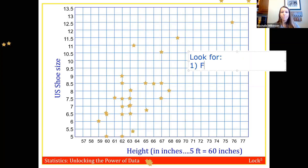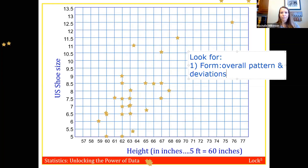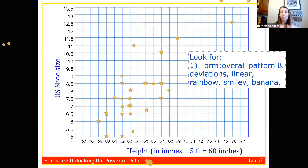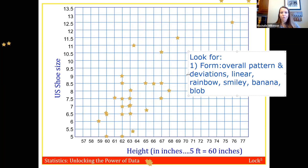The first thing we look for on a scatter plot is form — the overall pattern and any striking deviations from that pattern, such as outliers. Typical forms include linear, some kind of curved form like a rainbow, smiley face, or banana shape, or pretty much nothing — just a big blob. Looking at our class data on height and shoe size, it appears to have a linear form.